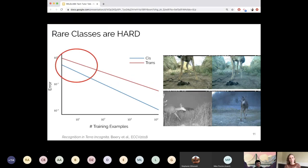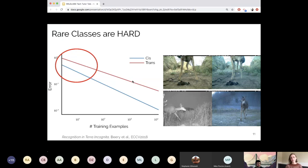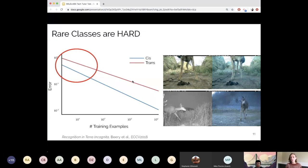Another sticking point: rare classes are hard. Regardless of whether you're training on locations you've seen before or ones you haven't, when you get down to fewer than 100 training examples for a species, you start to do a pretty bad job. This will slowly get better as we expand training data and increase images per class, but there are always going to be rare species — and frequently those rare species are the ones we care most about because they're endangered or protected. We need to tackle how to be more efficient with less data so we can actually do a good job on rare classes.